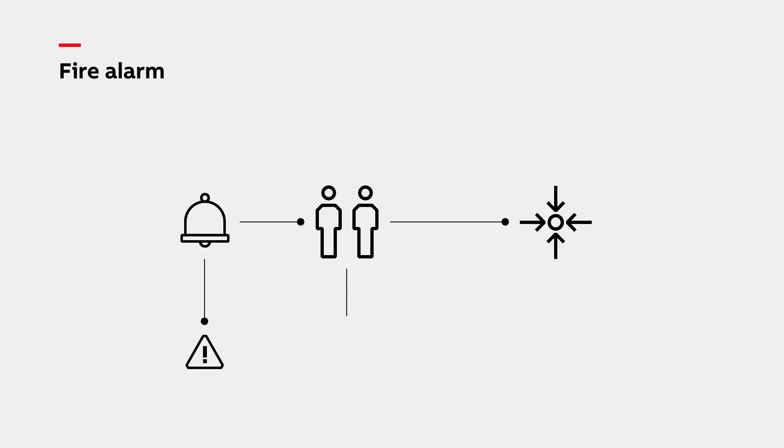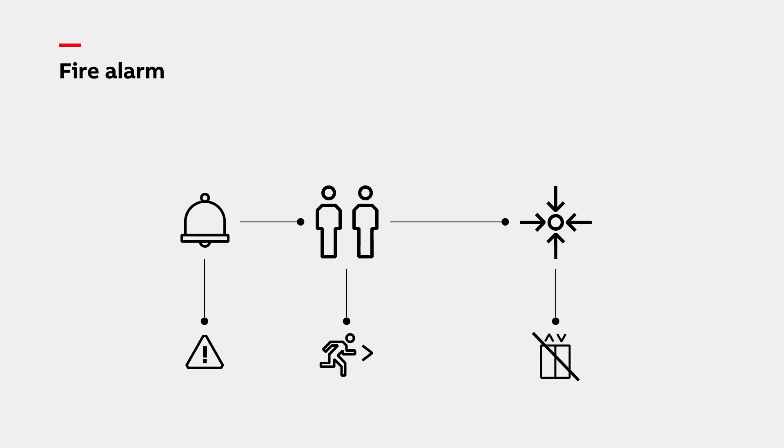Evacuation routes and emergency exits are marked with fluorescent signs. Remain calm at all times and follow all instructions given by the emergency response team. Do not use the elevators. Remain at the assembly point until authorization to re-enter the building has been granted by security.